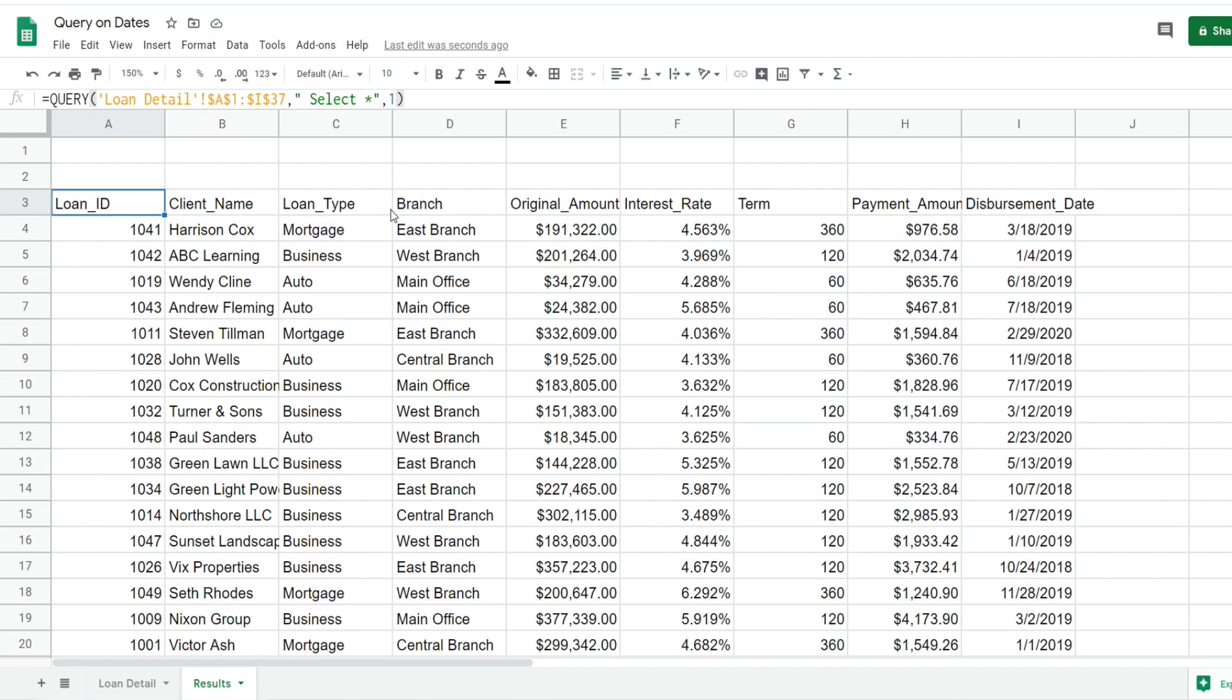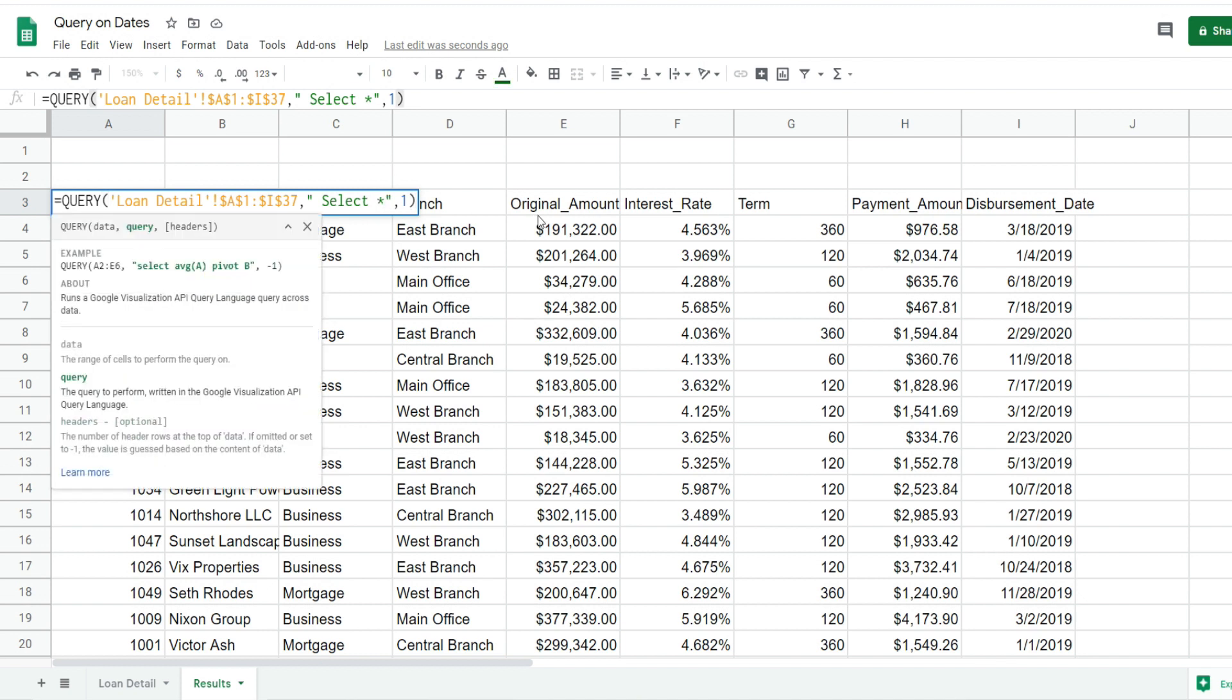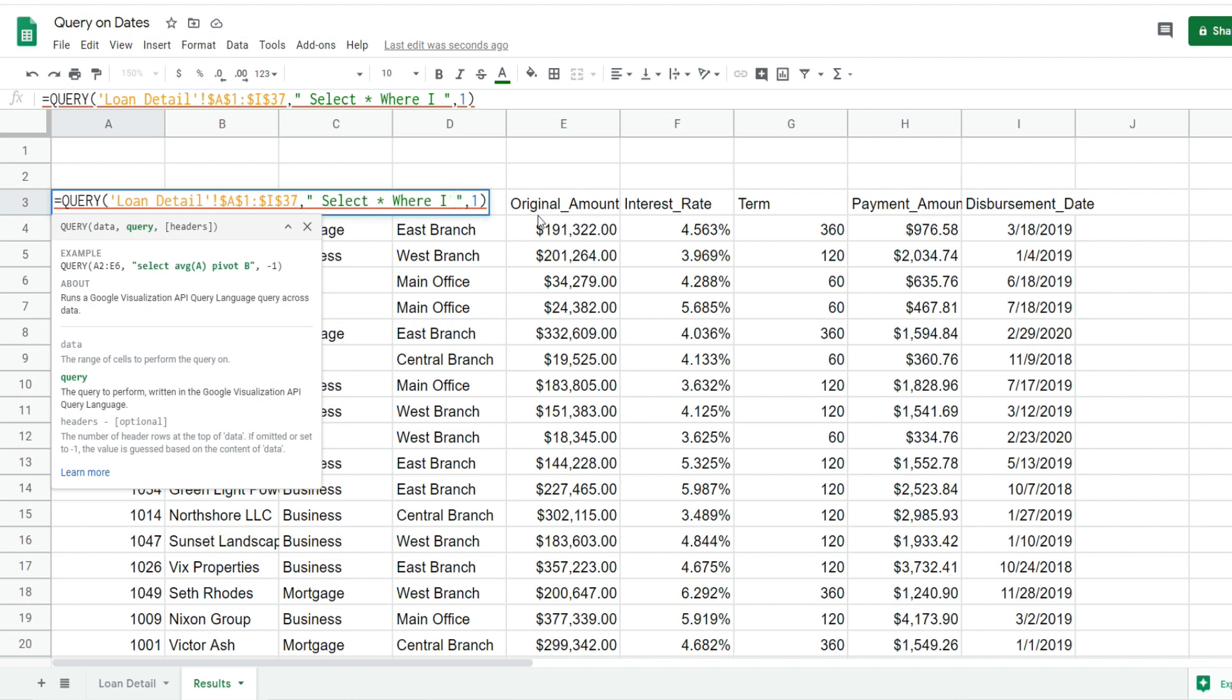Now we want to perform a query based on the date range we talked about earlier. The disbursement date is in column I. After the SELECT * statement, I'm going to add the keyword WHERE - that's where you refer to your criteria. When you refer to a column in your query statement, you must use the column letter and it must be capitalized.